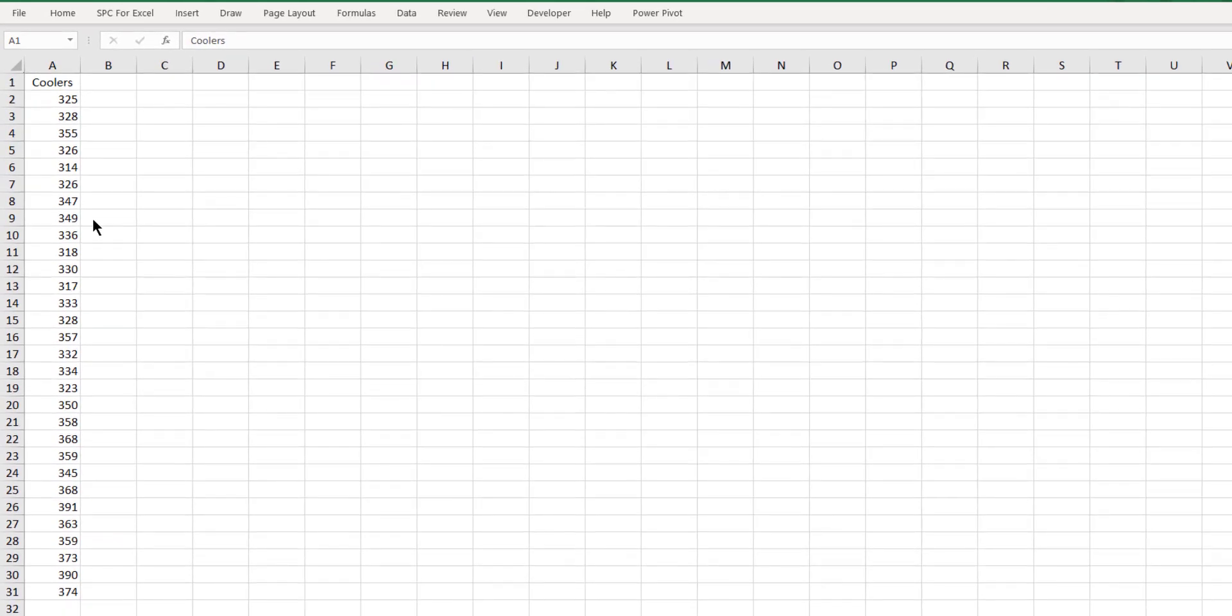This video examines how time series analysis is used in the SPC for Excel software. You begin like you do many times with the SPC for Excel software. You enter your data into an Excel spreadsheet.